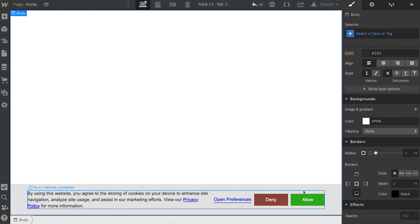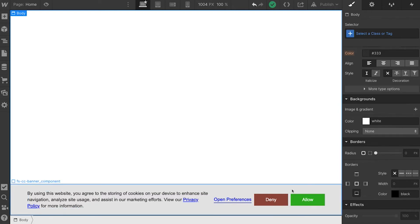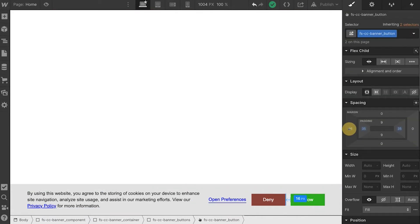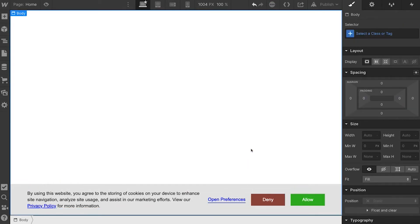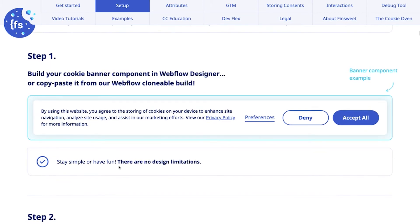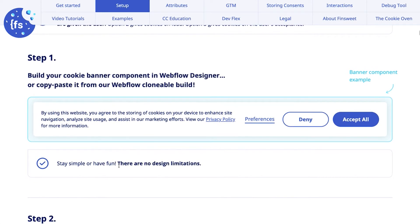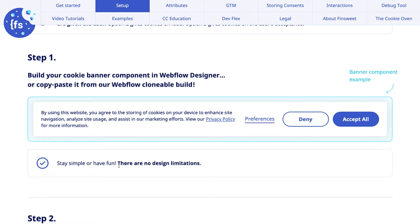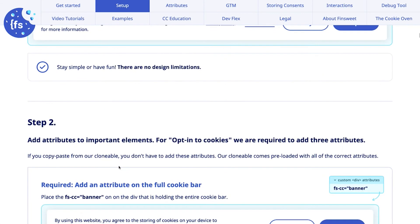Not that pretty, but it's going to work. Again, this is not a design tutorial. This is a tutorial on how to set this up. If you want something that looks nice, go to our clonable build, we spent time making that look nice. I want to create a little bit more space here because this is just not spacey enough for me. So we have built our banner. Stay simple or have fun. We certainly didn't have too much fun here. But remember, you can do anything you want here. There's no limitations for the style that you need to choose.